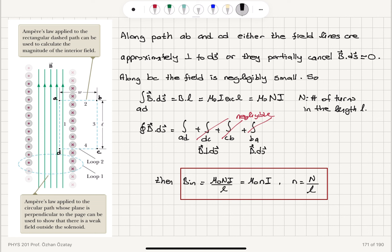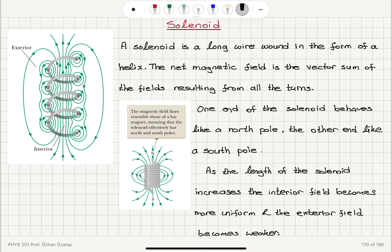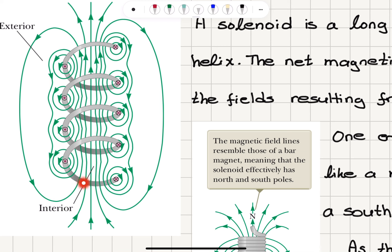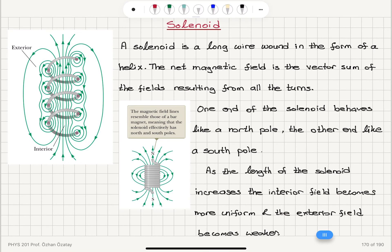The solenoid is a helical wire, and the longer the solenoid, the more uniform the magnetic field inside and the weaker the field outside. Looking at the current loops forming the helix, near the ends of the solenoid we have a north pole and south pole. The circular loops near the edges create a uniform field inside, while outside the magnetic field is very weak and the structure resembles a bar magnet.